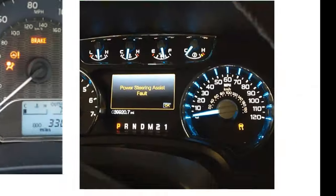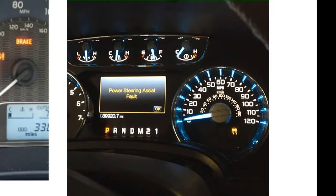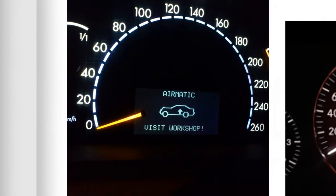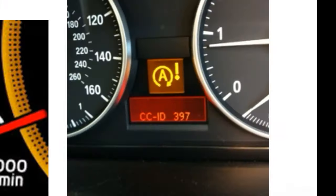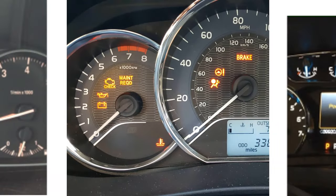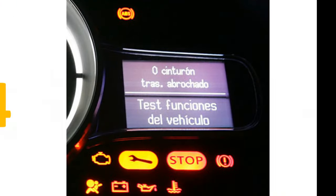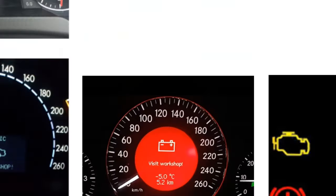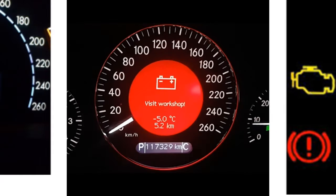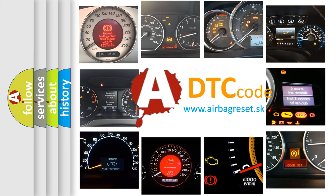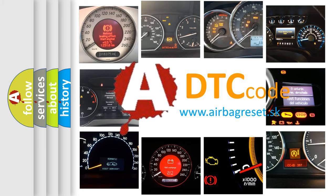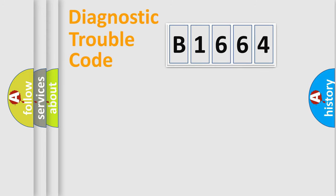Welcome to this video. Are you interested in why your vehicle diagnosis displays B1664? How is the error code interpreted by the vehicle? What does B1664 mean, or how to correct this fault? Today we will find answers to these questions together.